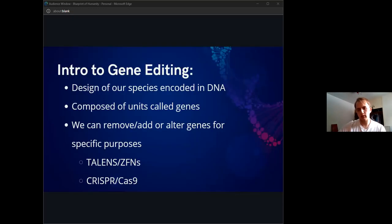To start off with, before we can really consider what the future might hold, we need some basic understanding of how it works. I'm sure all of you know this already, but just to be thorough, we'll go over it quickly.